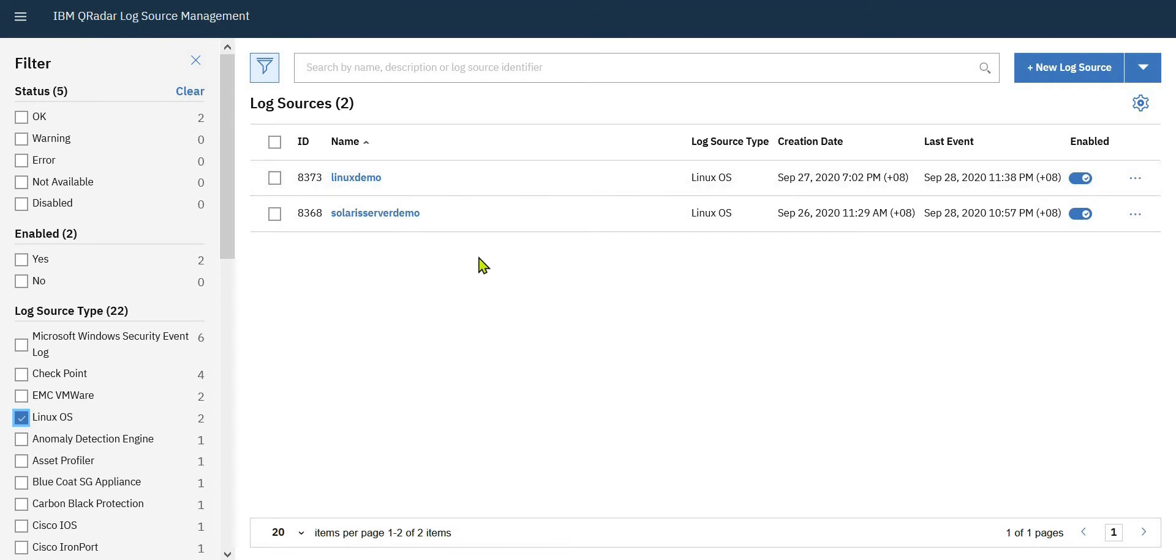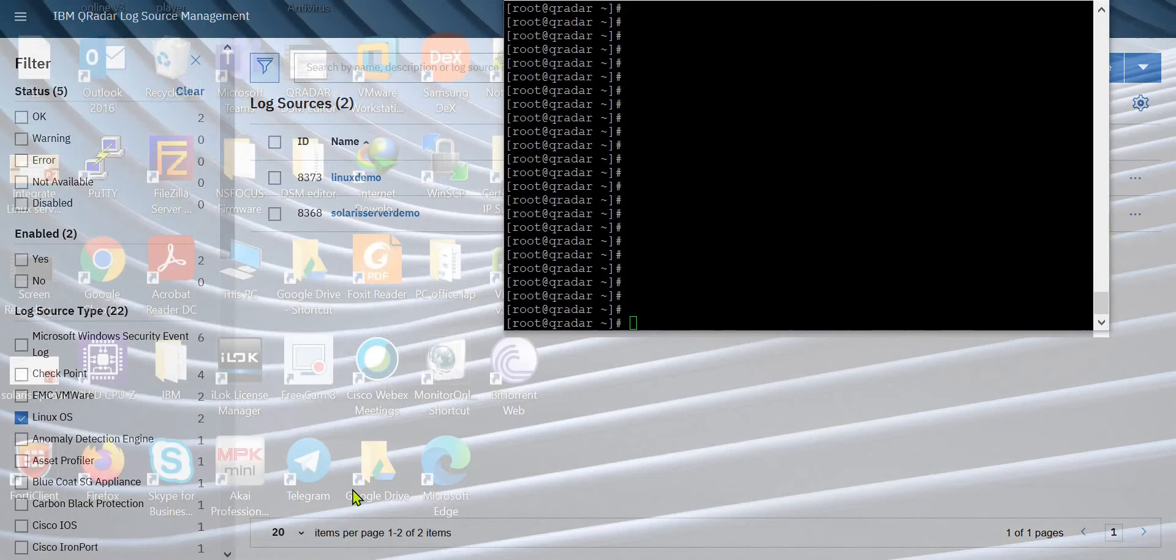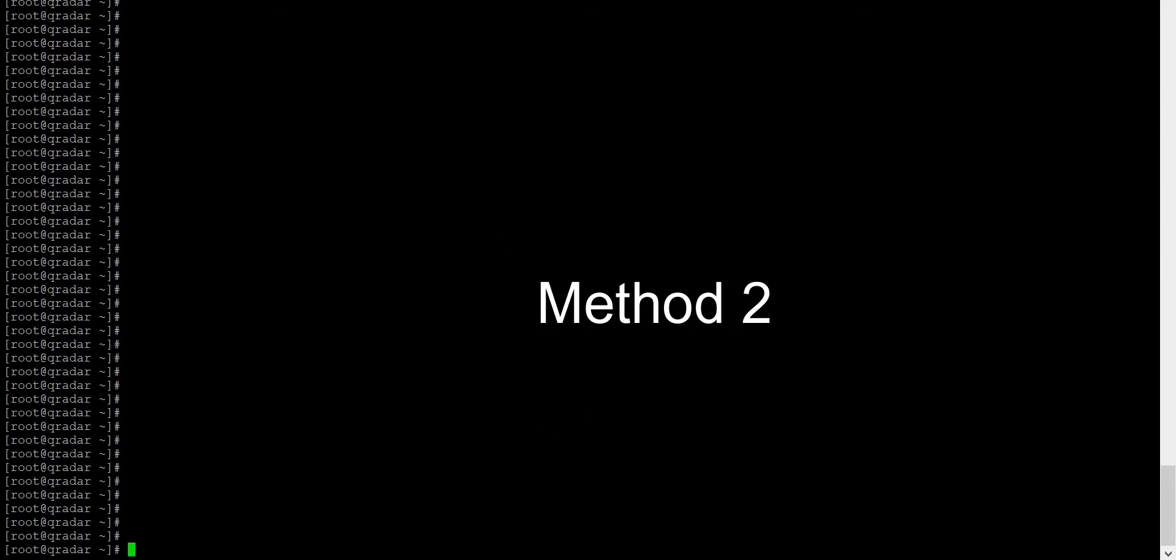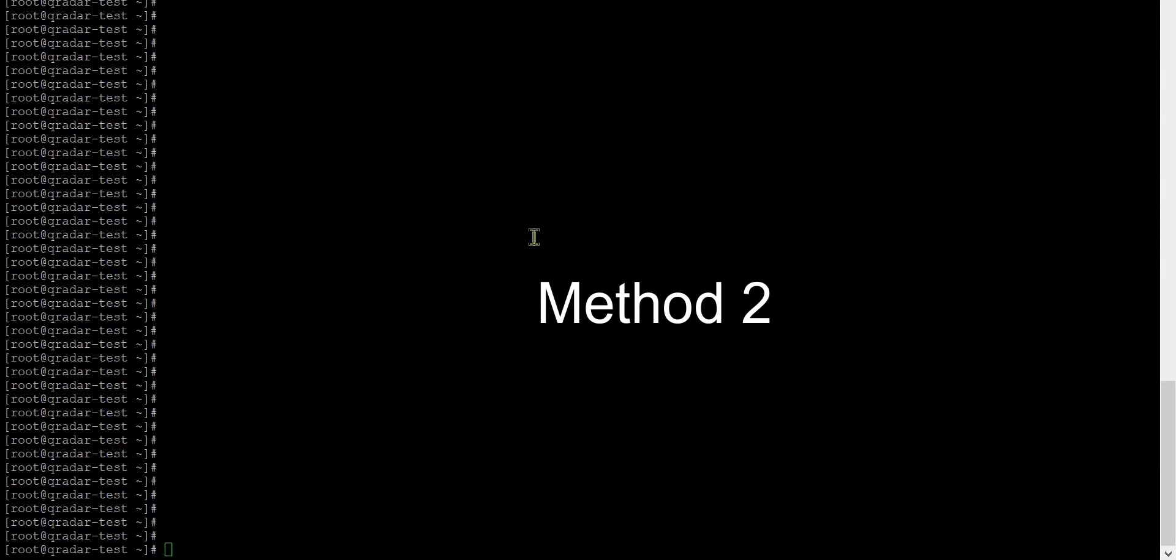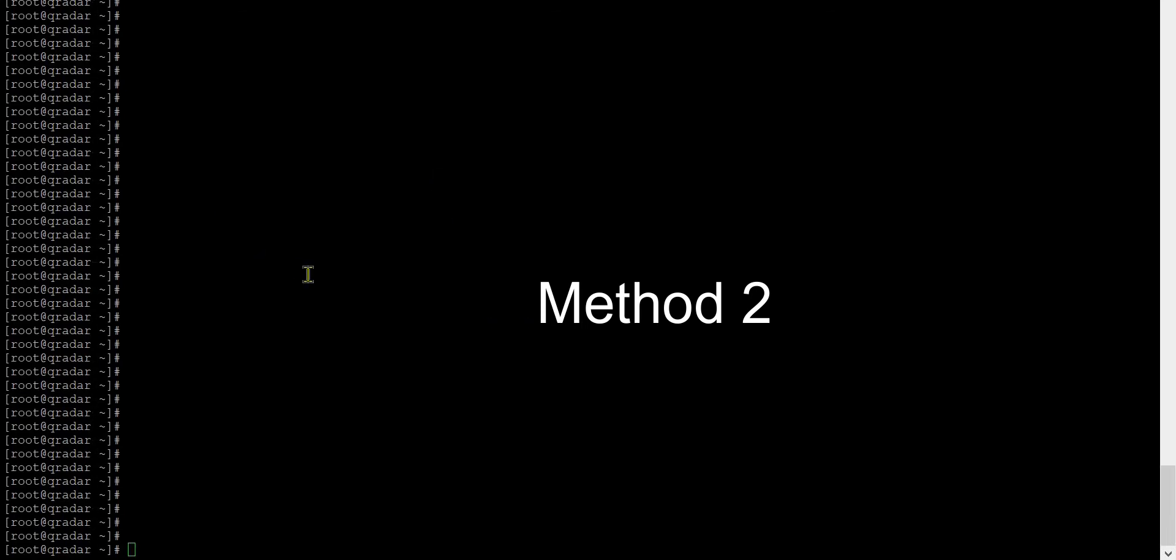The second method is in command prompt. You should have one log source and you should be able to access your QRadar via SSH. Here I have one Linux server and the QRadar server. This is my QRadar server. First you need to identify your IP address with the interface name.